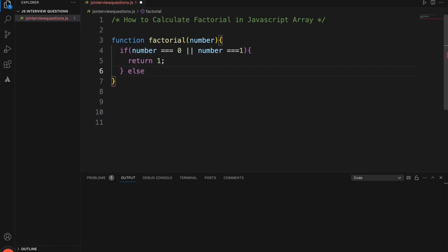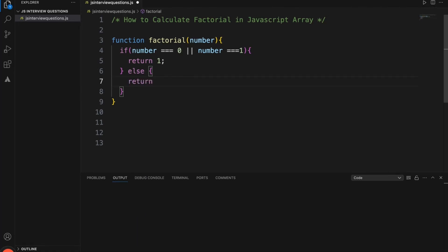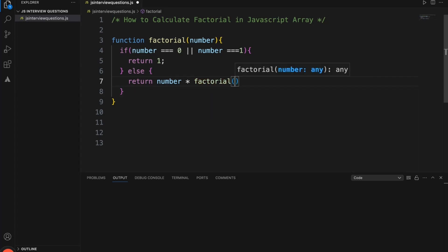If the number is not equal to 0 or 1, for example if the number is 2, that means 2 into 1; if it is 3, that's 3 into 2 into 1 which is 6; if it is 4, that's 4 into 3 into 2 into 1 which is 24. To calculate this, we return the number multiplied by factorial of number minus 1, because the factorial pattern requires calling itself with each decremented value.